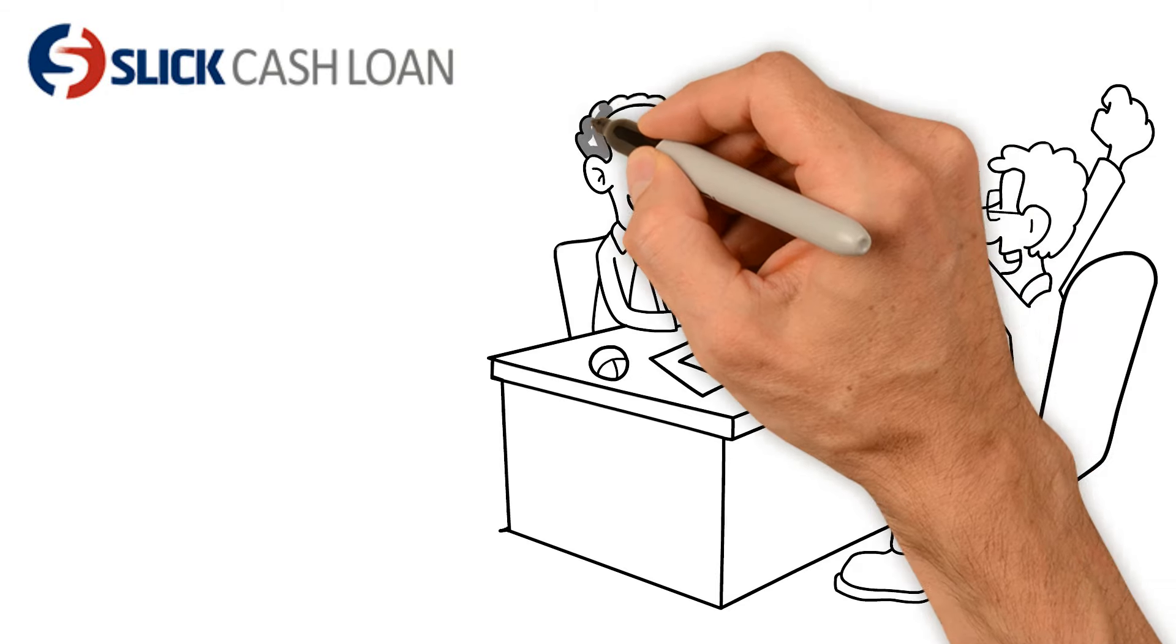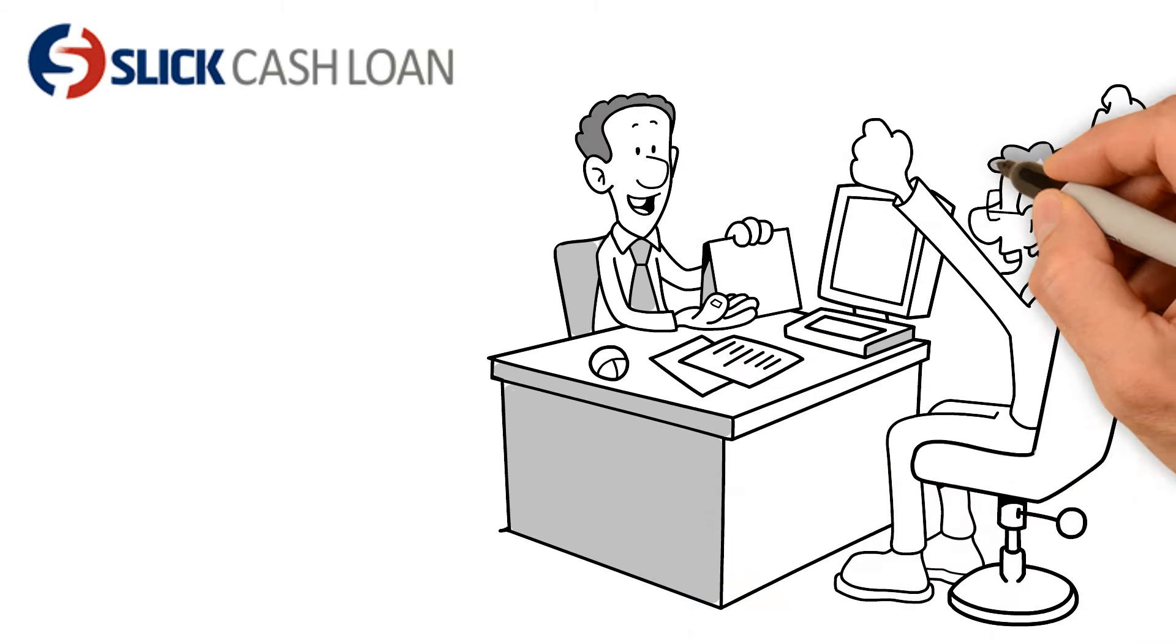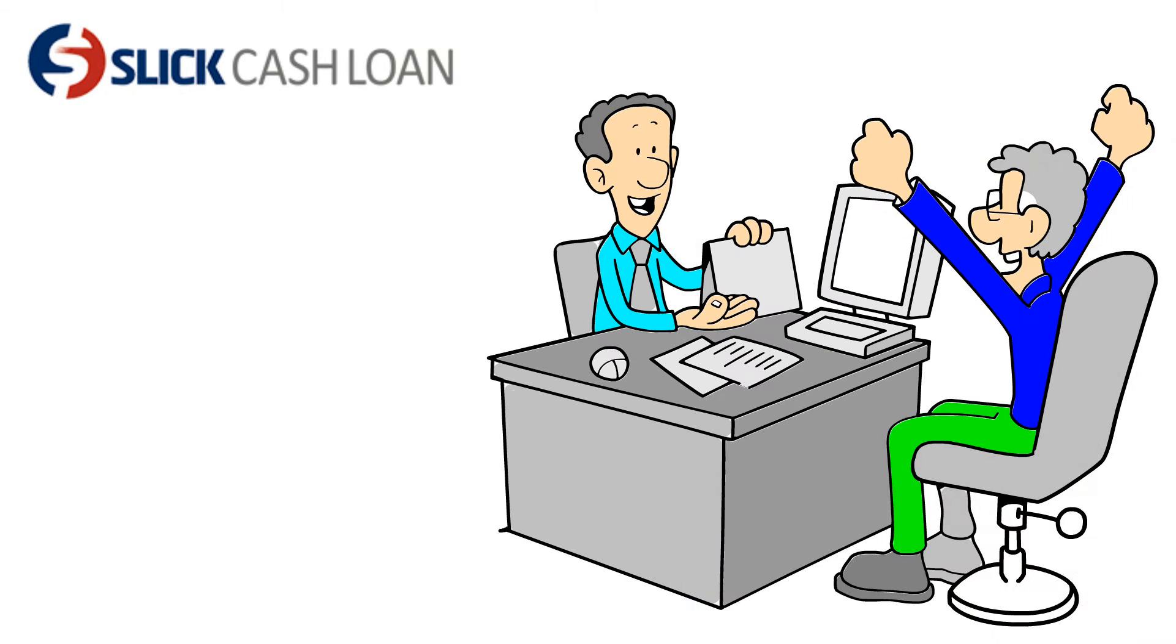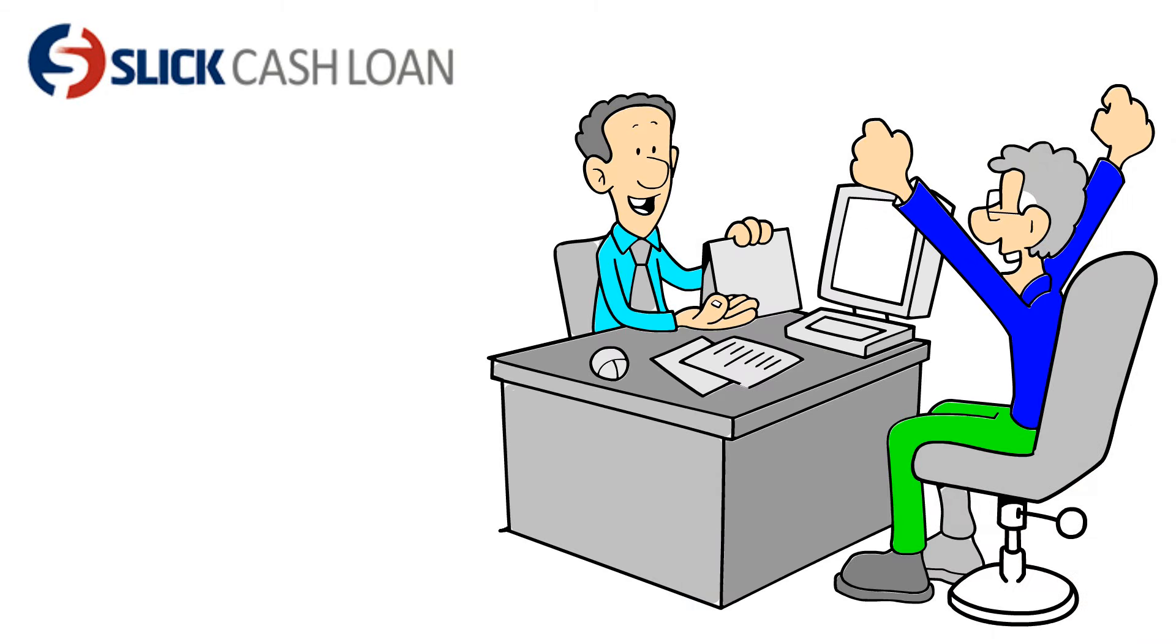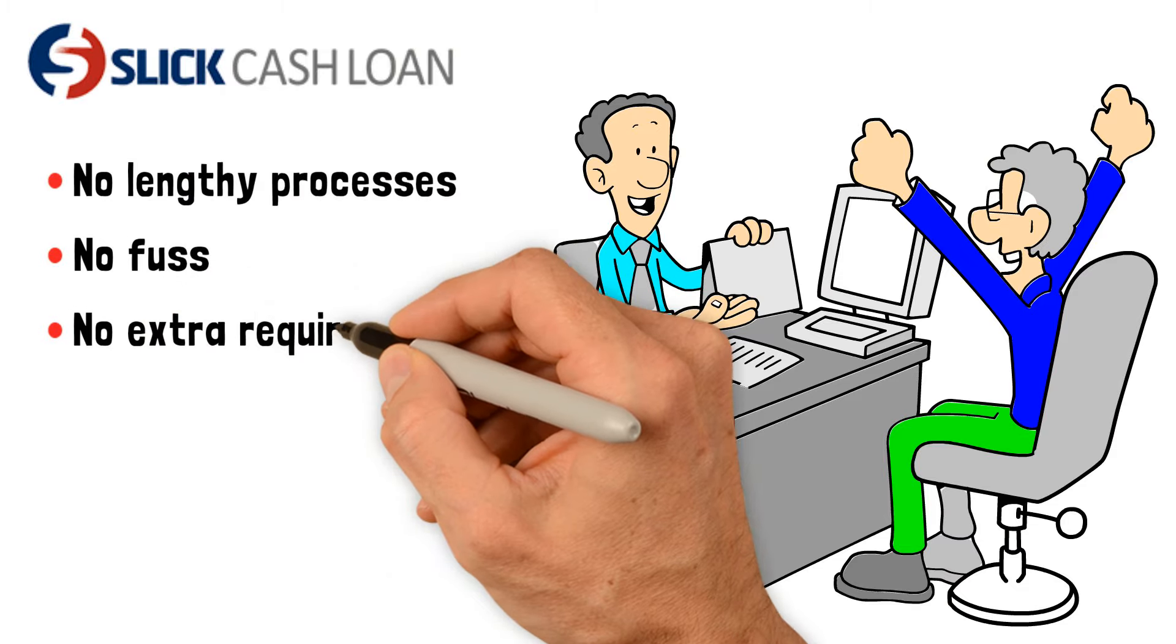Slick Cash Loan helps you get through tough times with effective and fast service. No lengthy processes, no fuss, no extra requirements.